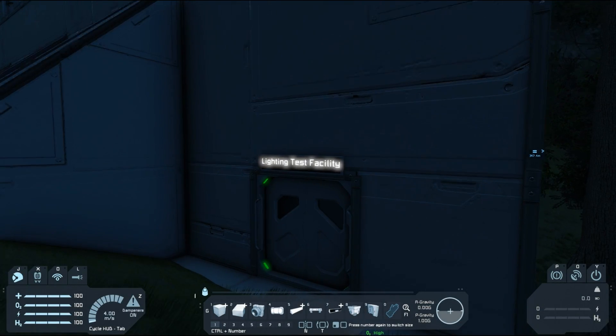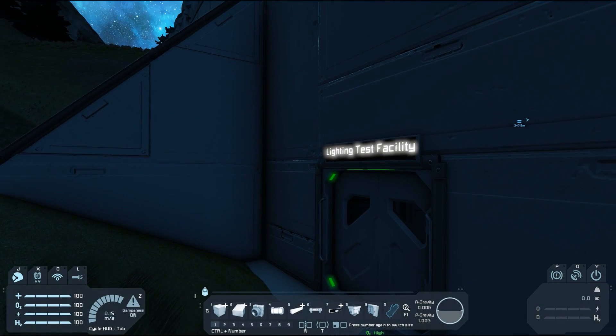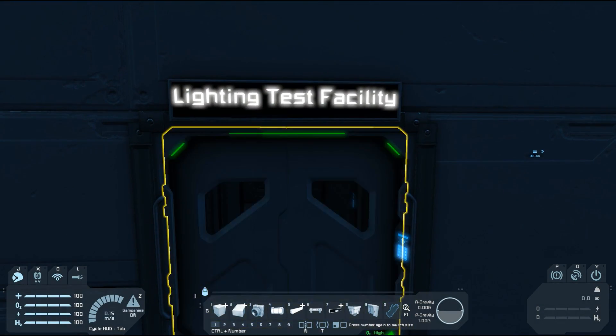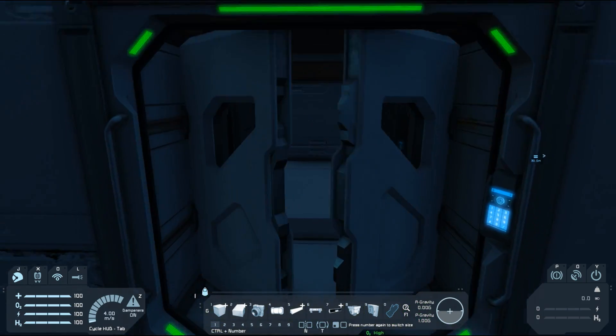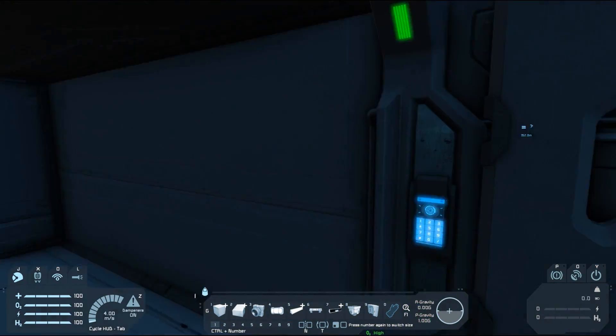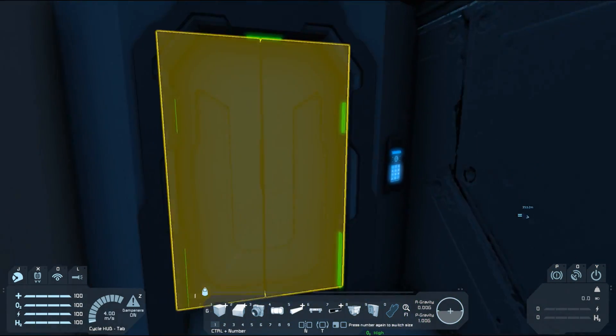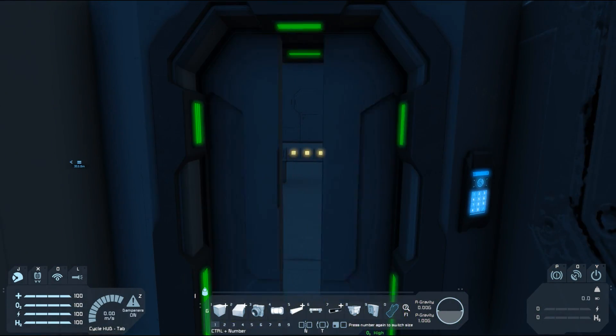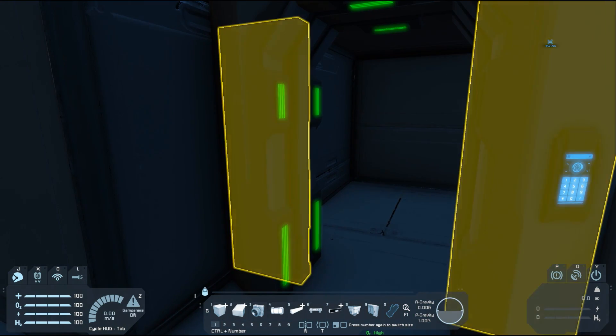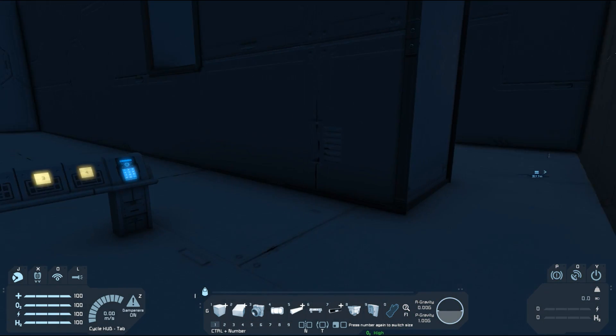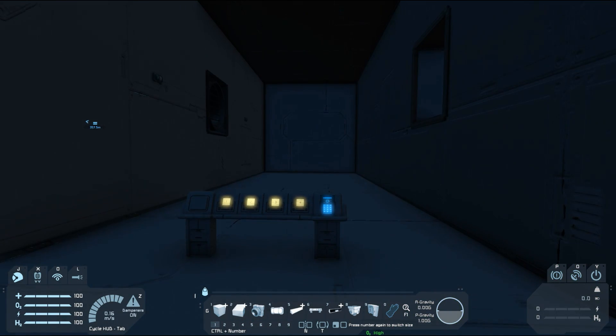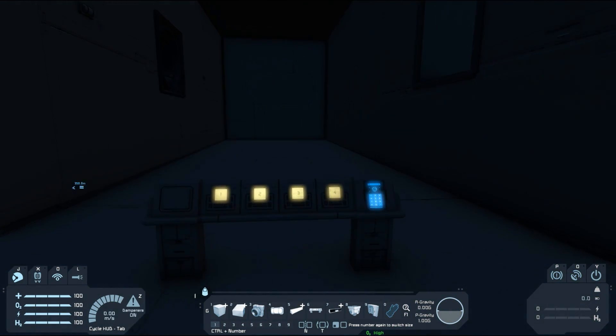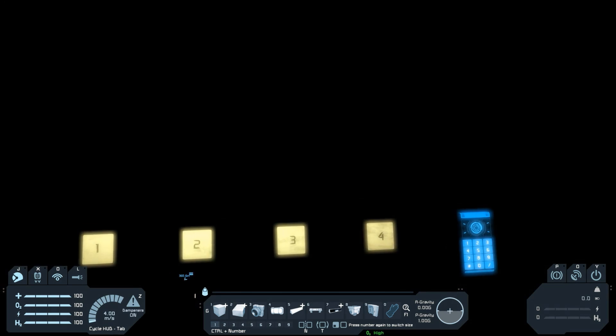G'day and welcome to another Space Engineers tutorial. This time we're going to look at lighting. There are two different main types of lighting in Space Engineers: spotlights and interior lights. These two behave quite differently and we'll demonstrate that here.